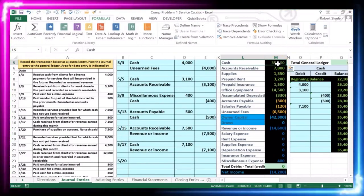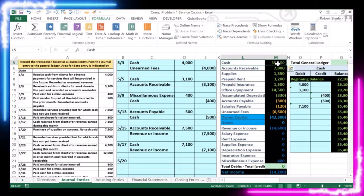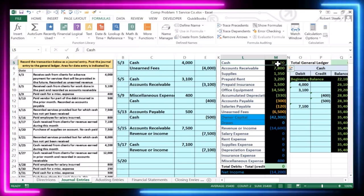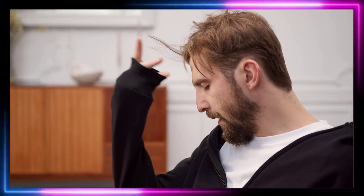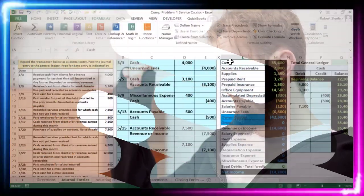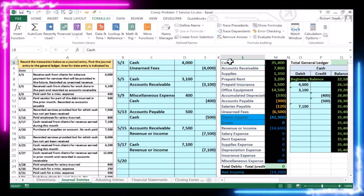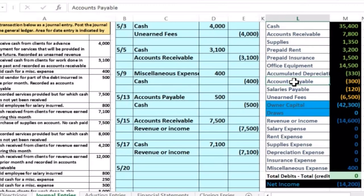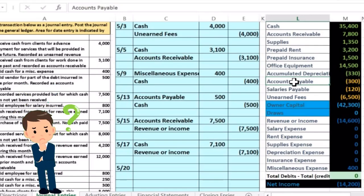Unlike cash transactions, when we pay on account, we have an IOU for the future. If you see the terminology 'on account,' it's probably going to mean accounts receivable or accounts payable. Cash is not affected here — we paid for something other than cash. The account we use for the IOU we owe somebody else is called accounts payable. It might be easier to think about what we got rather than the IOU.